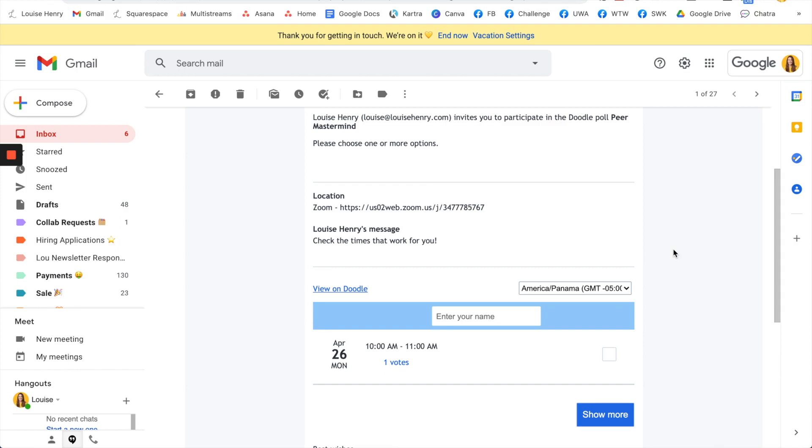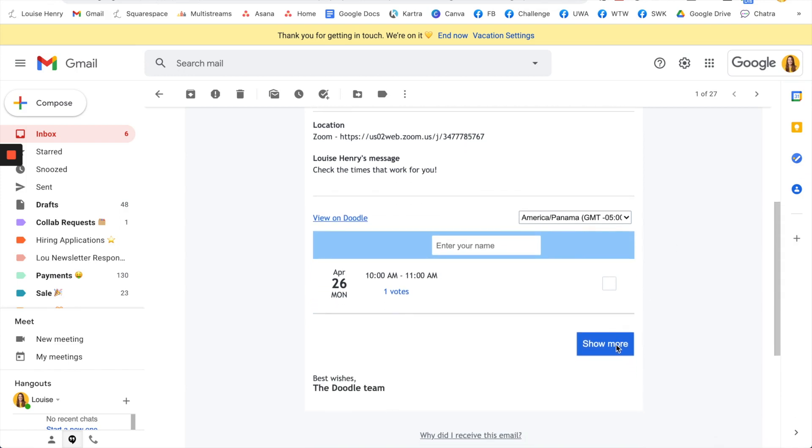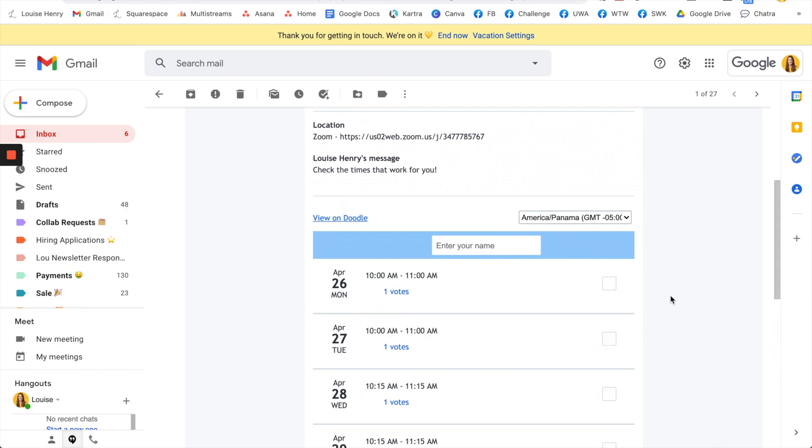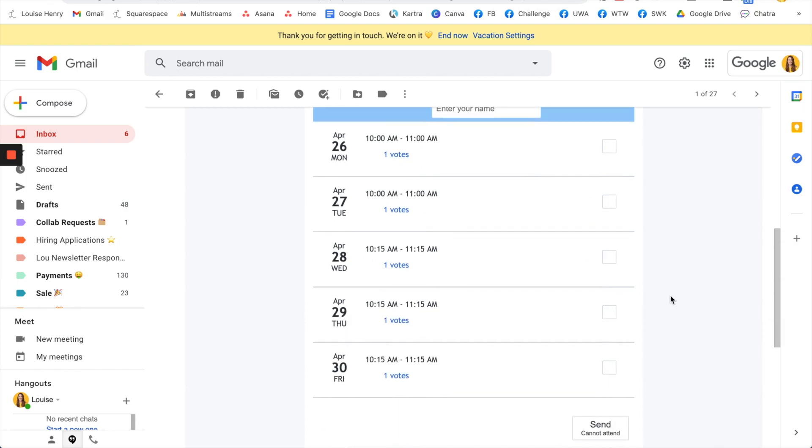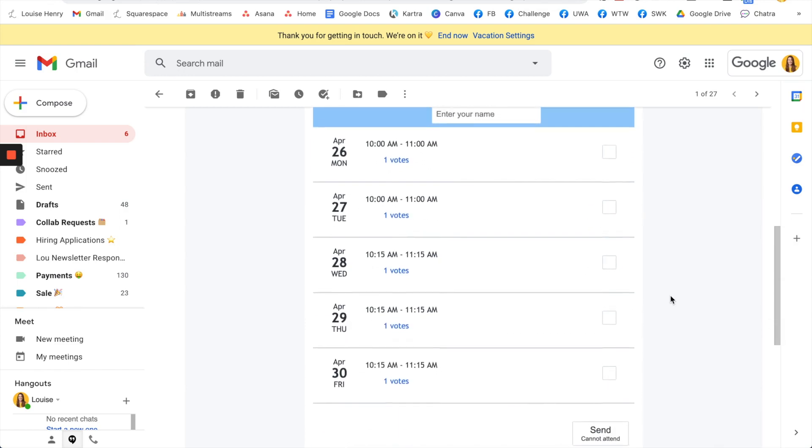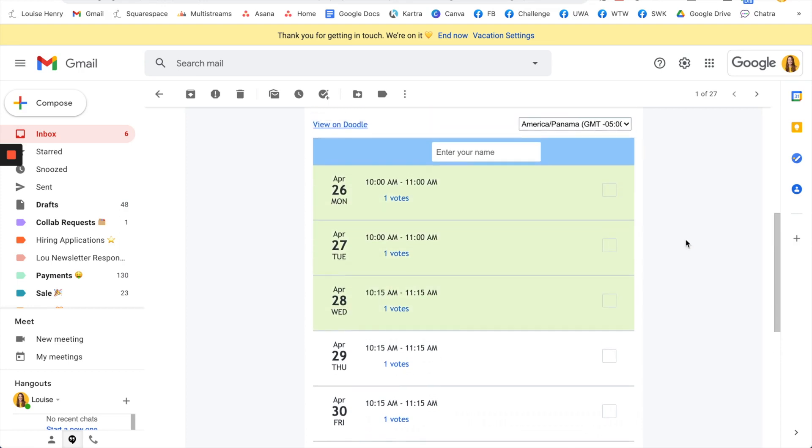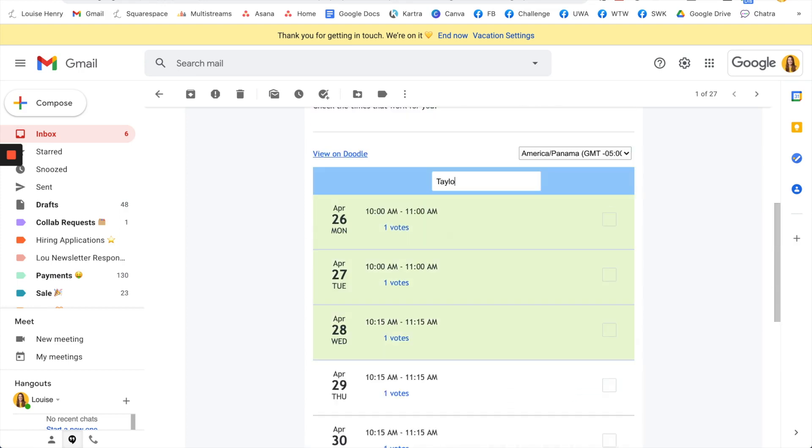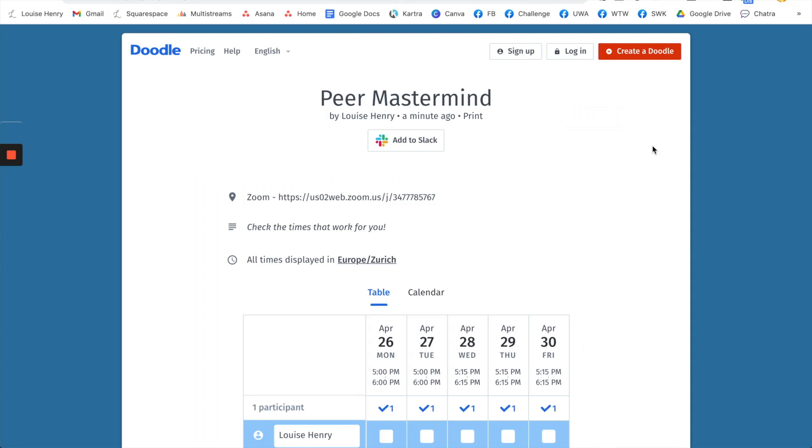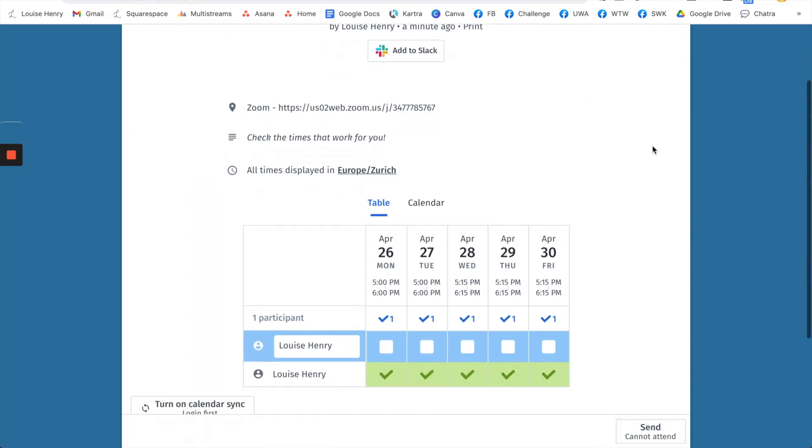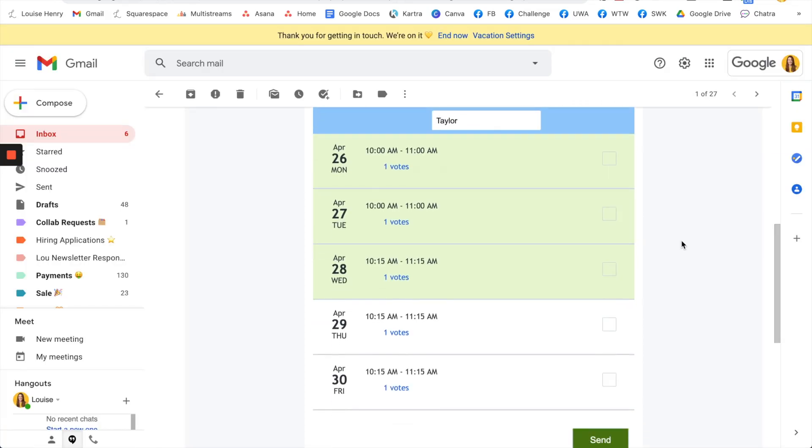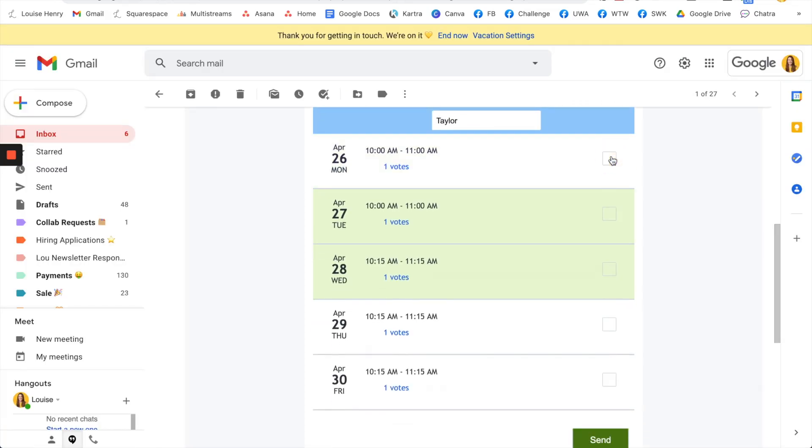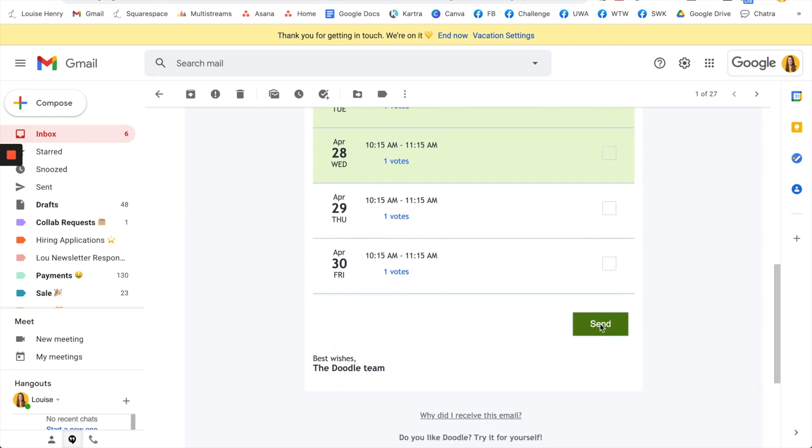Then they would just scroll down, click show more, and they can actually select the times that work for them right within the email, which is definitely very cool. So they will just check off those times and enter in their name up here, or of course they could just click view on doodle and if they do that it will open up this screen here. But yeah, I love that they can just select it right within the email and then click send.